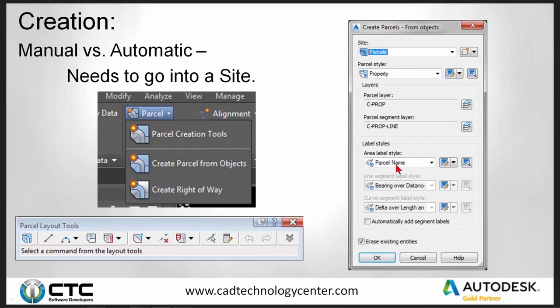The label style controls what will be labeled within the parcel — do you want to see the parcel name, parcel number, square footage, acreage, or perimeter? That's controlled under the label styles. I have line segment and curve segment labels, but right now those are turned off. I like to add those later after everything's said and done so I don't clutter up my drawing. The 'erase existing entities' option is also in that typical dialog box when you start building parcels.